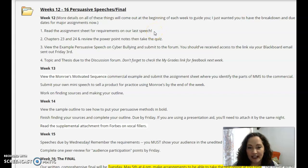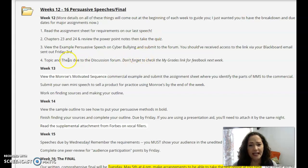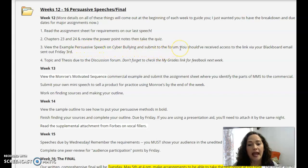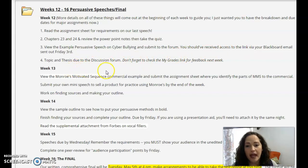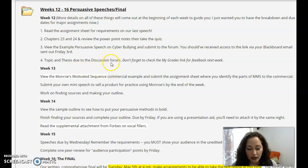Make sure that after you read those chapters you also go in and view those PowerPoint notes for additional material. The assignment sheet for your persuasive speech is posted there too so you can see all of the requirements. And then I would like for you to view the example persuasive speech on cyberbullying — the link is inside of the content folder — and then post to the forum, which is inside the folder as well.